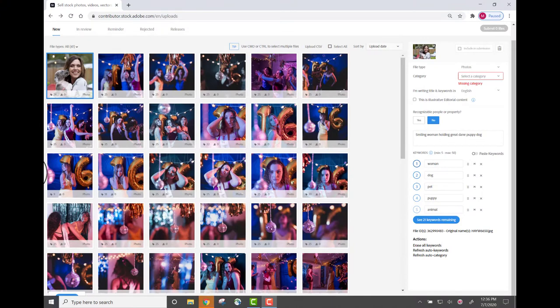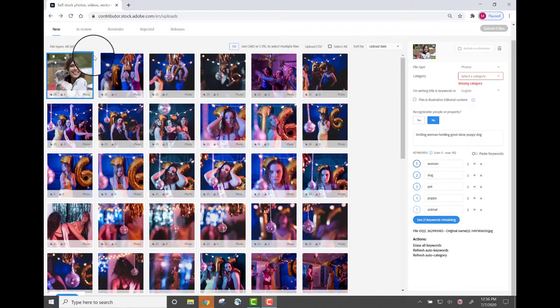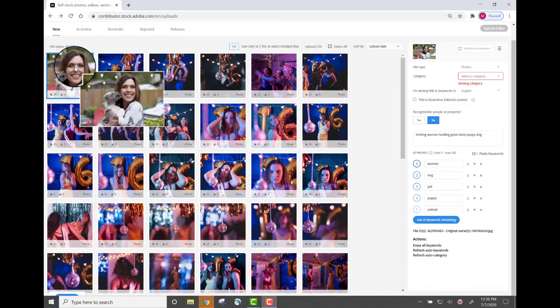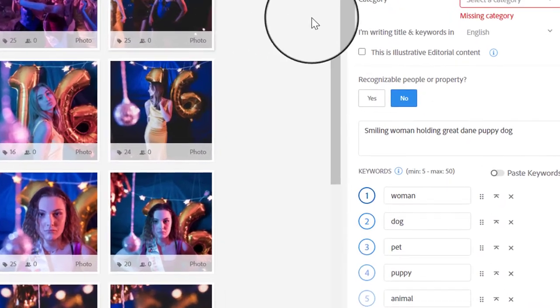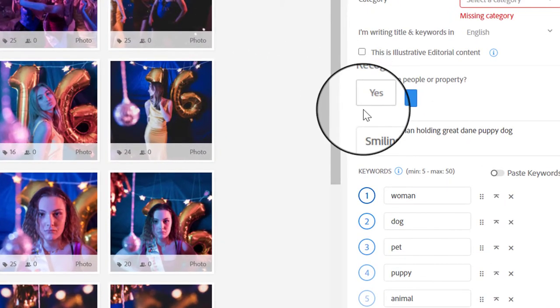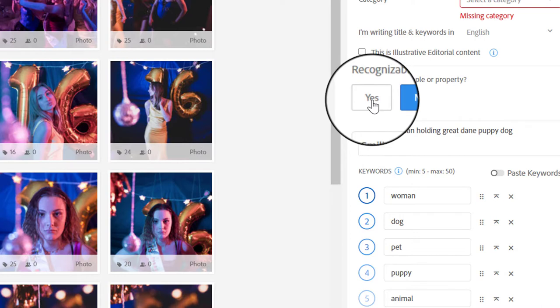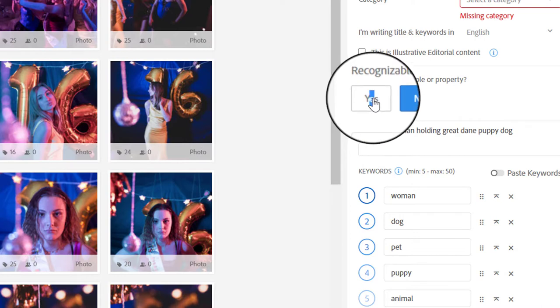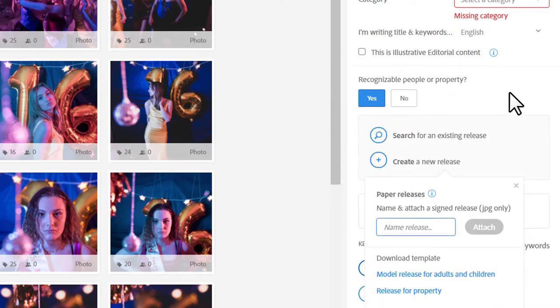Alrighty then, I've uploaded a batch of images. Most of them feature recognizable people, including the most recent upload, which is this woman holding a Great Dane puppy. Clearly she's recognizable, and so I need to let the system know that yes, there is a recognizable person in this image. So I'm going to go ahead and click yes under that question, and that's going to open up the release prompt.